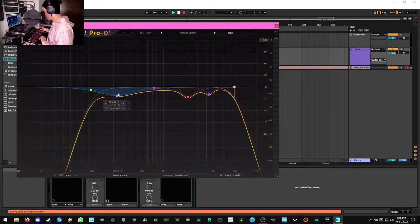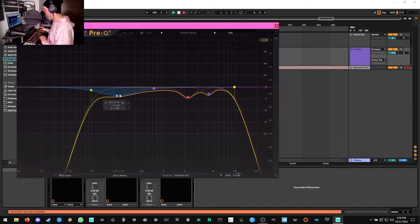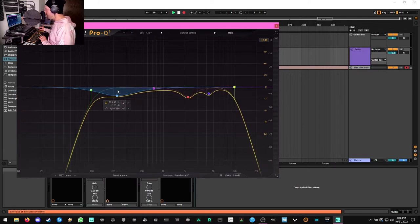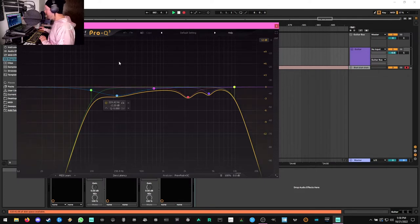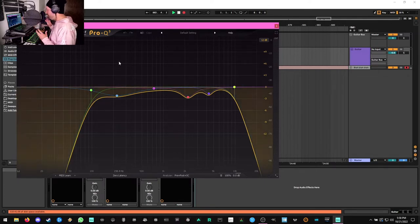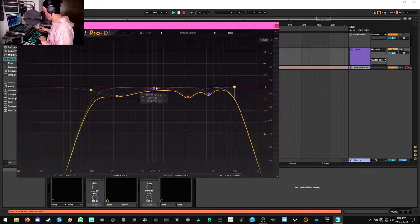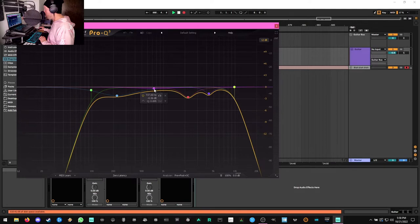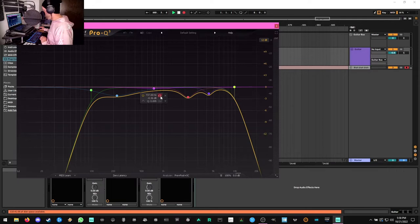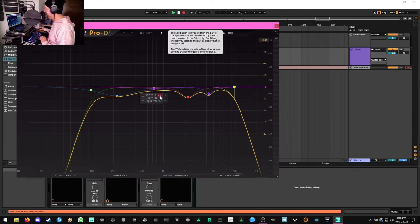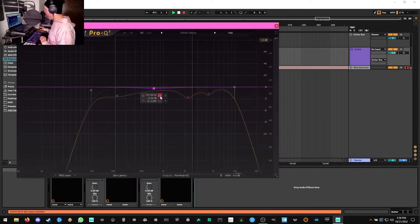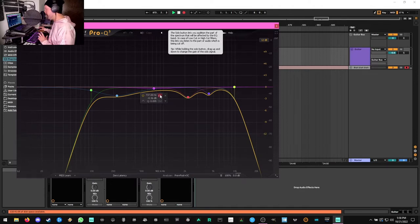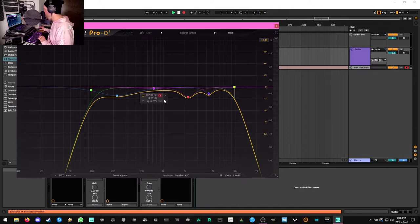After that, we have a sort of low mid cut, really broad cut here you can see. And we're just cutting out about 2 dBs around 200 Hz. That helps get rid of some of that kind of boxy, cardboardy frequency and cuts some of the mud as well. We have a nearly inconsequential cut at around 700 Hz here. That's just a really nasally gross frequency that I don't like in guitars at all.